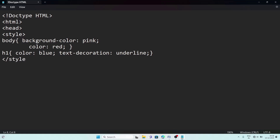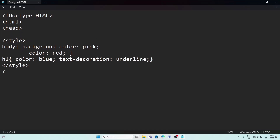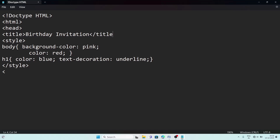After the CSS, I need to give the head a title. We write the title tag after opening the head tag — before the style tag. Inside title we write 'Birthday Invitation', then close the title. The head part is now totally done.